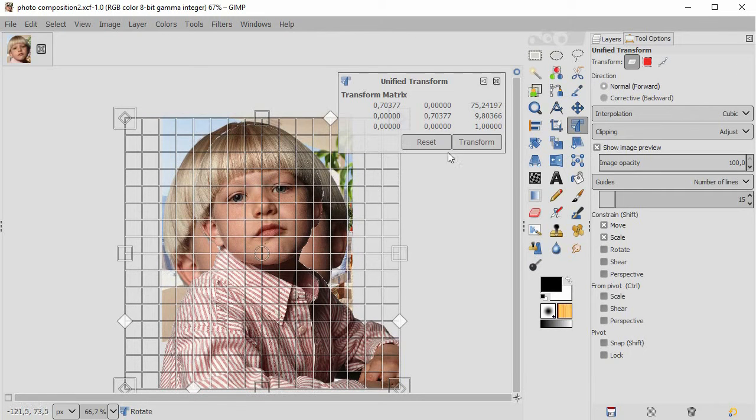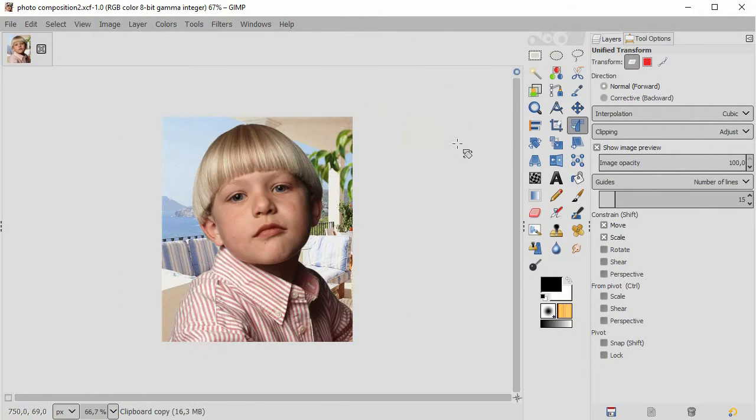To lock in, I click transform. That was the unified transform tool of GIMP 2.9.